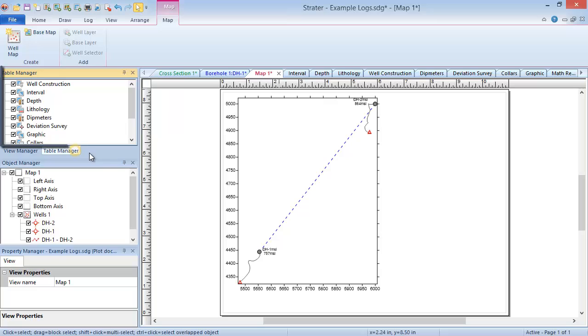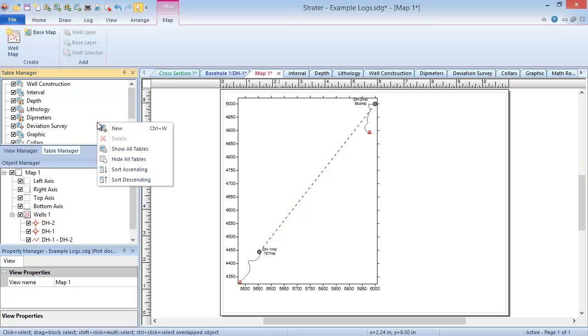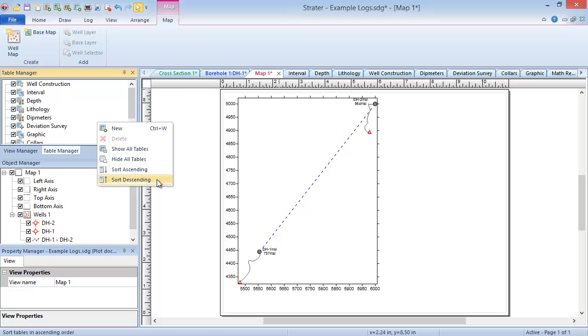The table manager is like the view manager, but for tables rather than views. It contains a list of all the tables in the project. In addition to hiding, showing, adding, or deleting tables as you can do for views in the view manager, you can sort the tables in ascending or descending order by right clicking in the table manager, and clicking on the sort operation you wish to perform.